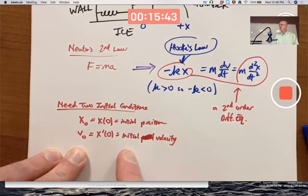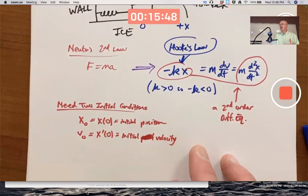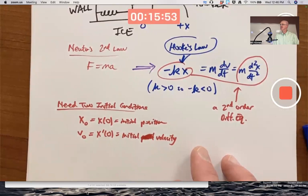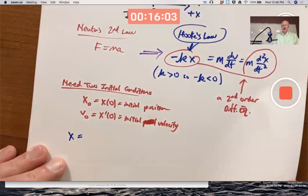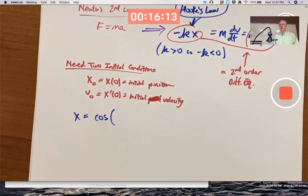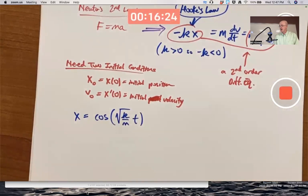A general solution turns out to be a linear combination of cosines and sines — some constant times a cosine plus another constant times a sine. One particular solution is x equals cosine of (√(k/m) · t). If you pick the coefficient in front of t to be √(k/m), this will work as a solution.